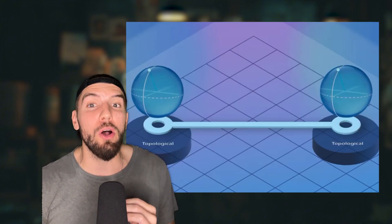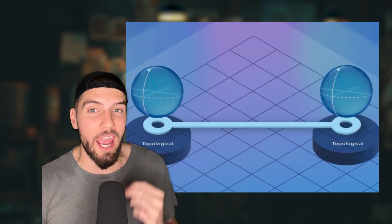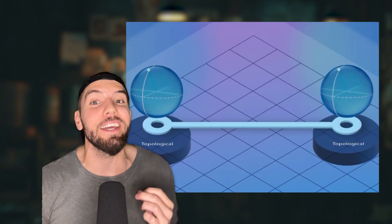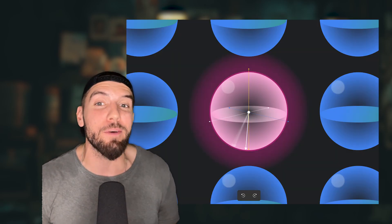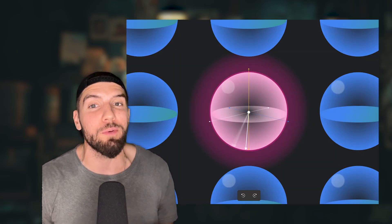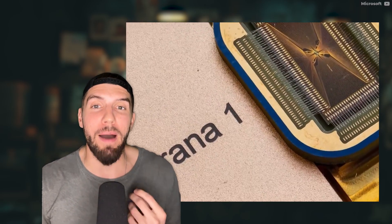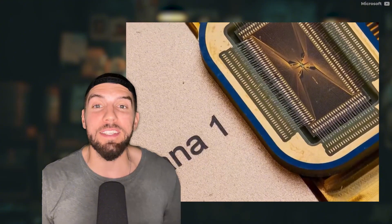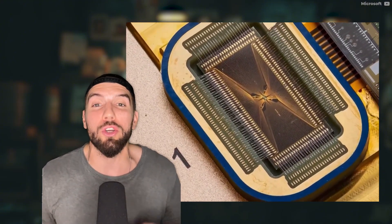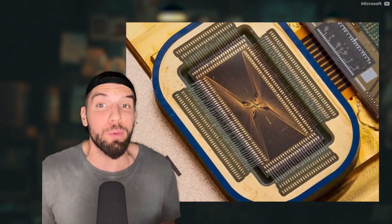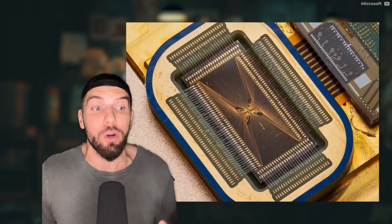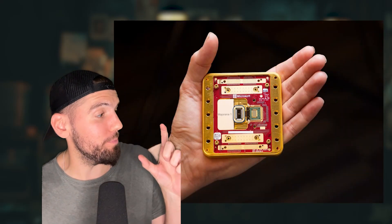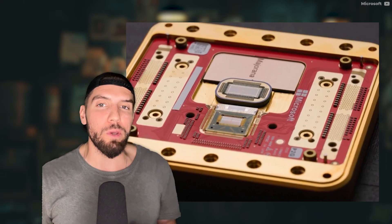This particle is also its own antiparticle, which means it is extremely stable, exactly the problem that qubits were facing up until now. According to them, Majorana 1 can be scaled to have more computational power than all traditional computers and supercomputers in the world combined. And it's about that big.